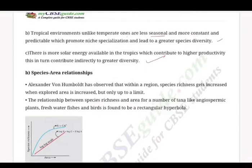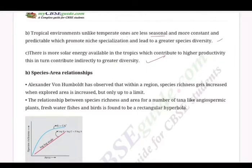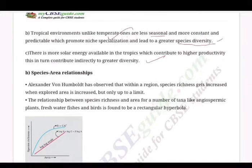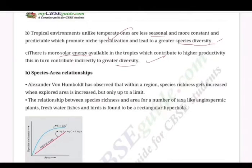The second hypothesis is that tropical environments, unlike temperate ones, are less seasonal, relatively more constant and predictable. Such constant environments promote niche specialization, leading to greater species diversity. The third point is that there is more solar energy available in the tropics, which contributes to higher productivity and in turn indirectly contributes to greater diversity.